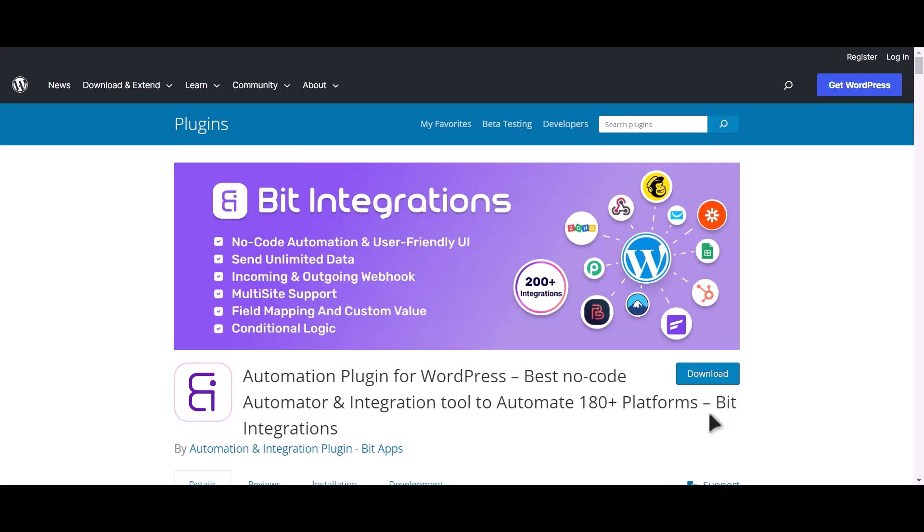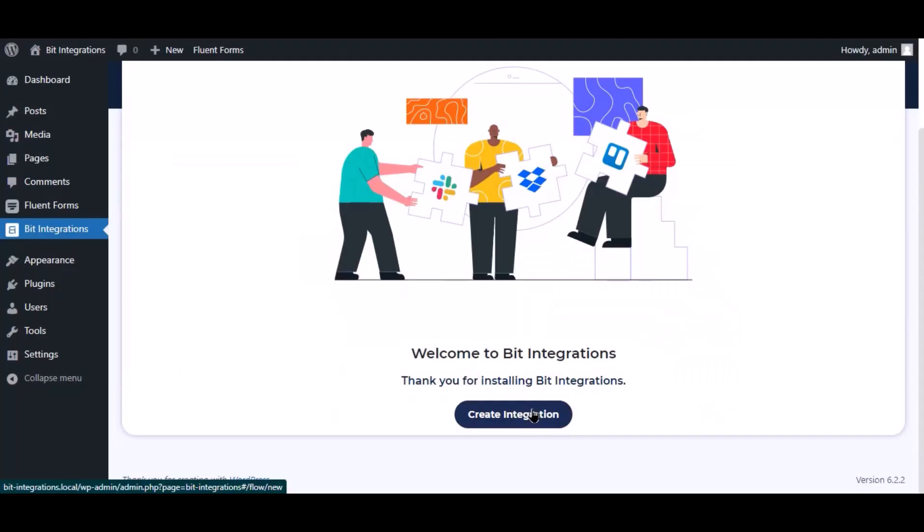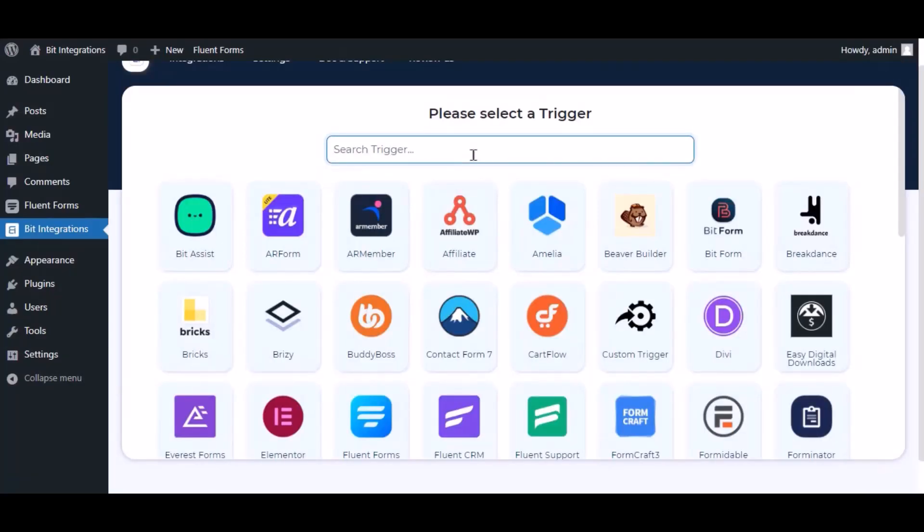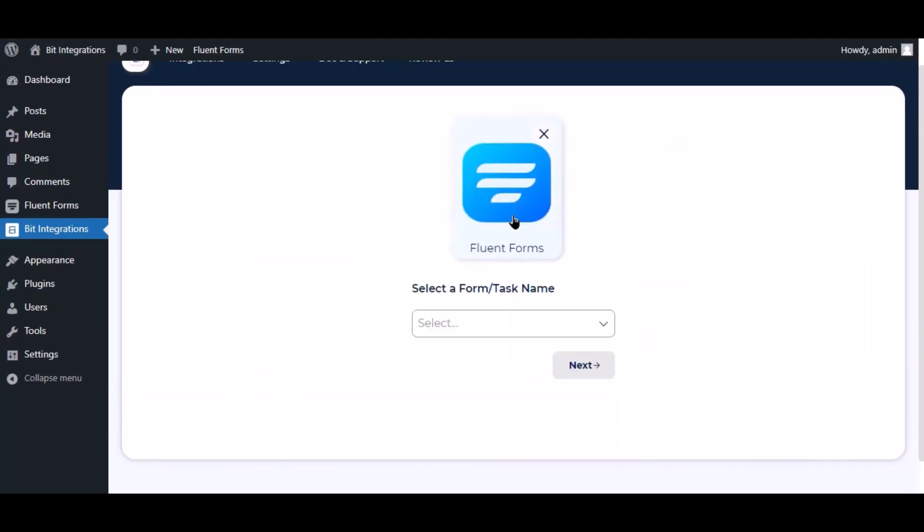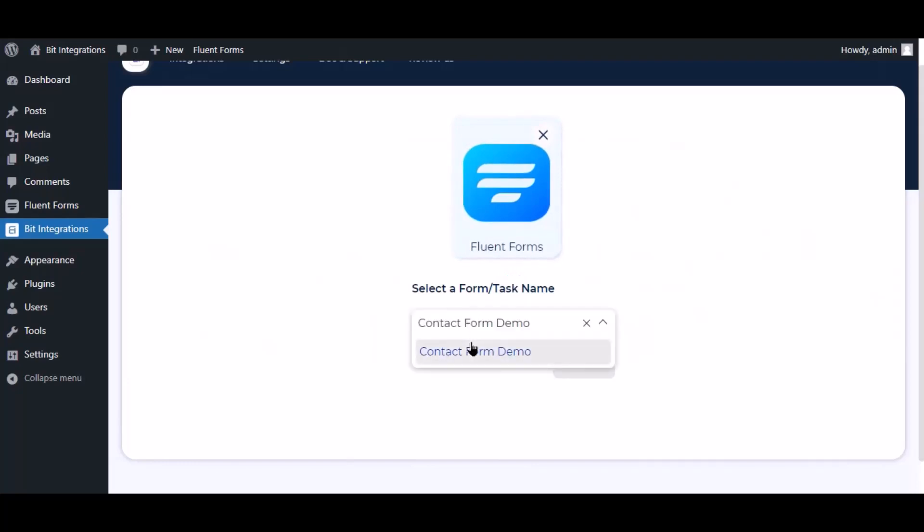I am utilizing the Bit Integrations plugin to establish a connection between these two platforms. Let's go to Bit Integration dashboard, click create integration, search and select trigger which is Fluent Forms, and select a form.